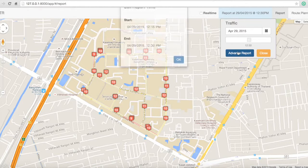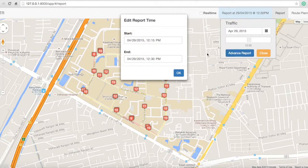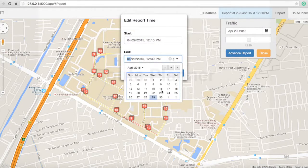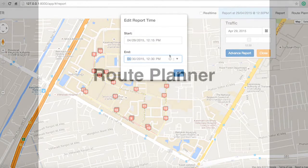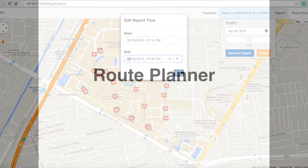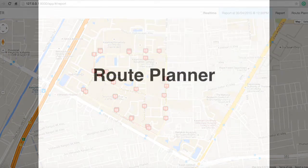Also, we have an advanced report where you can navigate to the specific time that you want.